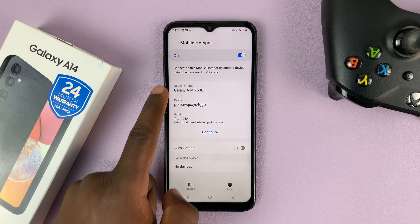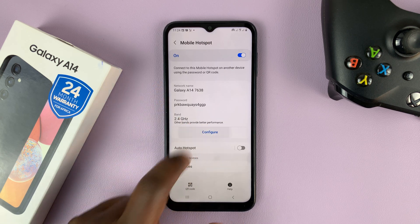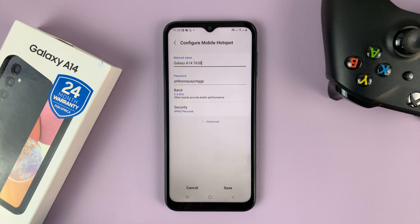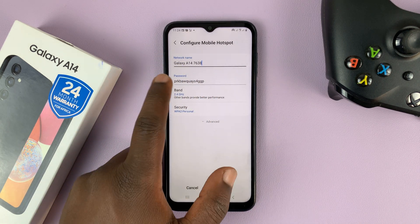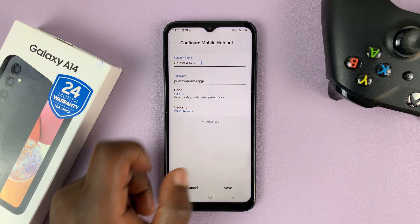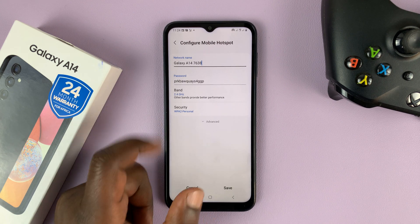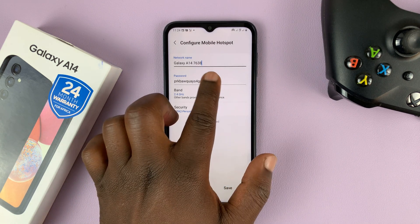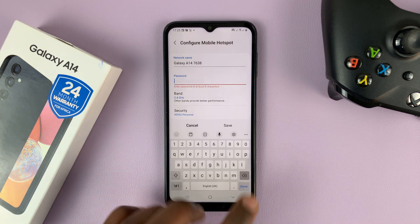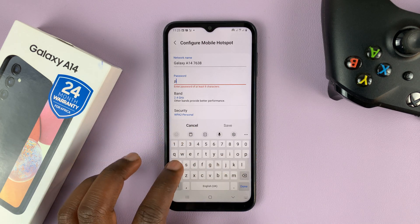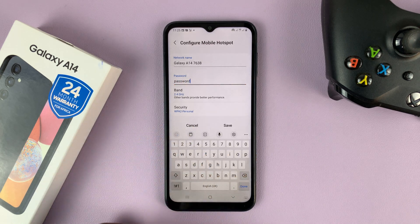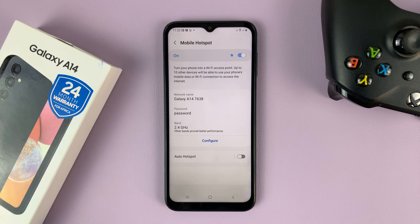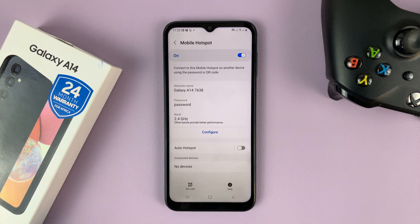If you want to change both the name and the password, simply tap on Configure. The network name becomes editable and you can also edit the password. Just delete the password that's there and enter a new password, then tap on Save. That's going to save your hotspot password.